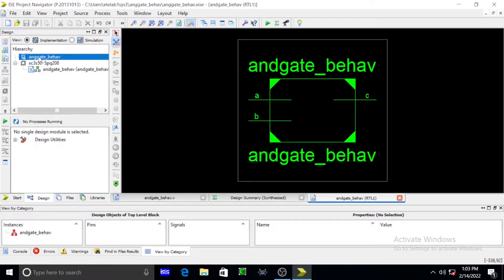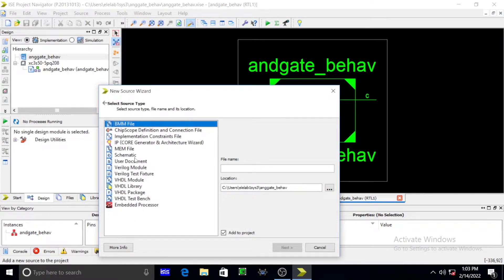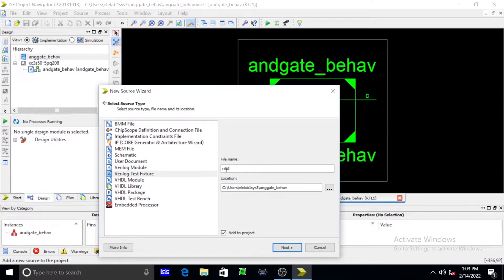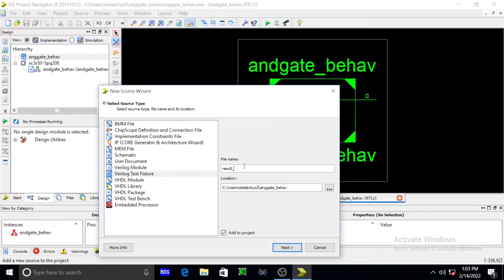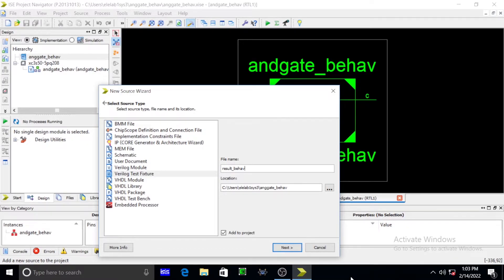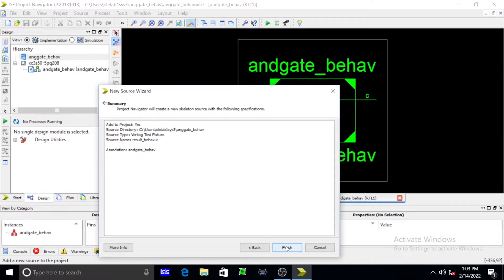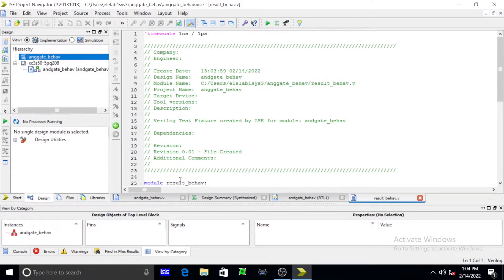Again you go for a simulation. You have to go for again AND gate. In this you have to again open with new source. Another one is Verilog test fixture. After that we simply press result. Result means in order to see our output in terms of zeros and ones. After pressing result, result behavioral. After that you simply press next. Again you are getting a new window. Simply press next. After that finish.